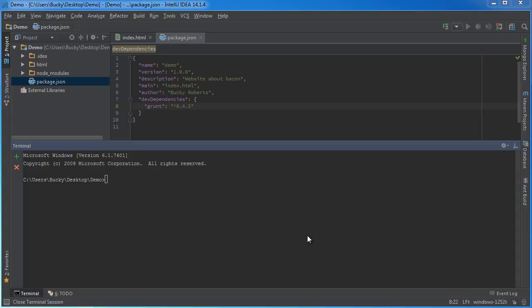Now we can finally start installing the plugins. The plugins are the actual useful things that Grunt can do. The specific plugins you want are dependent on what you're trying to do to your project and they're probably going to be different for every project. There are thousands of them — like 5,000 different ones. Once you know how to set up one, you're going to understand how to set up any of them.